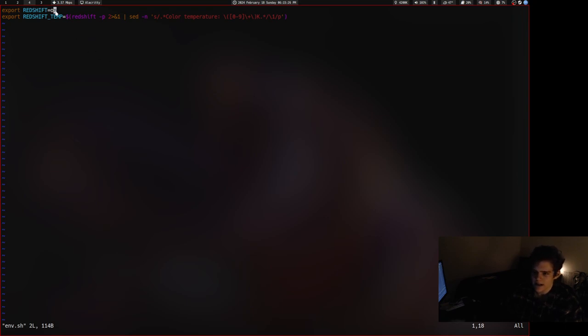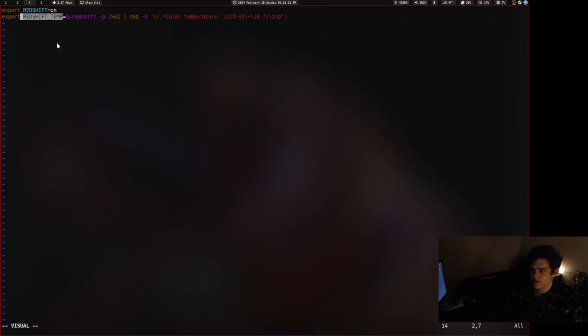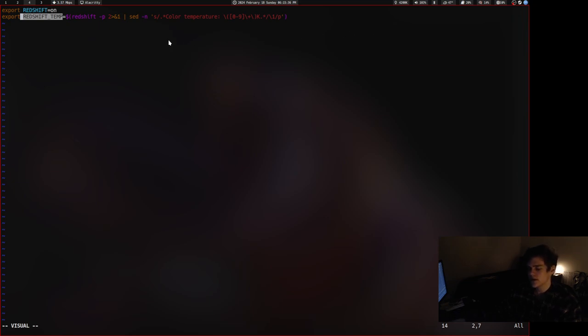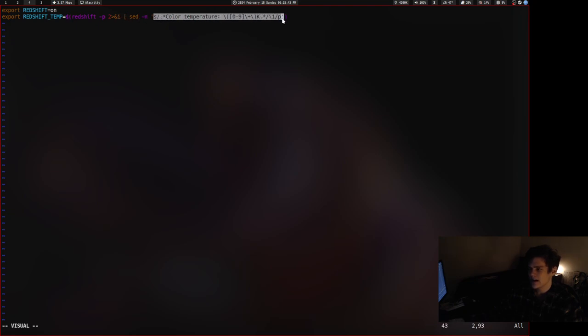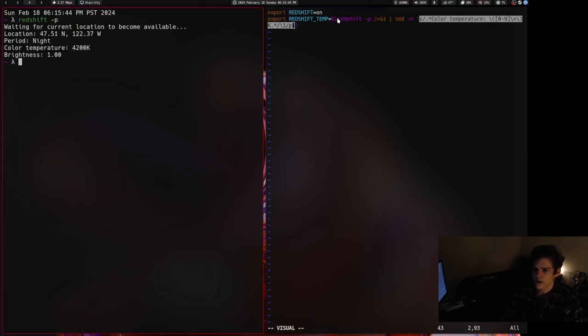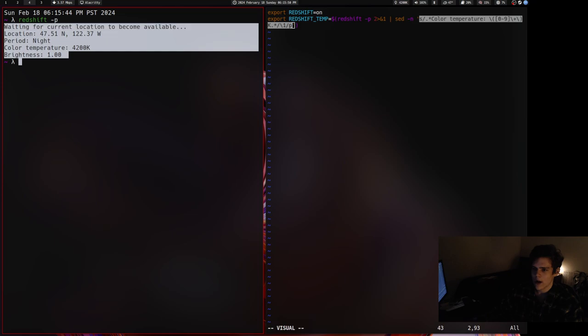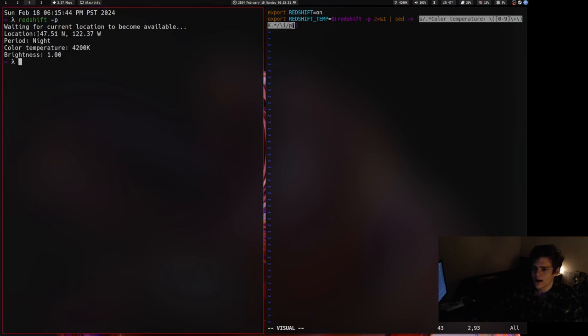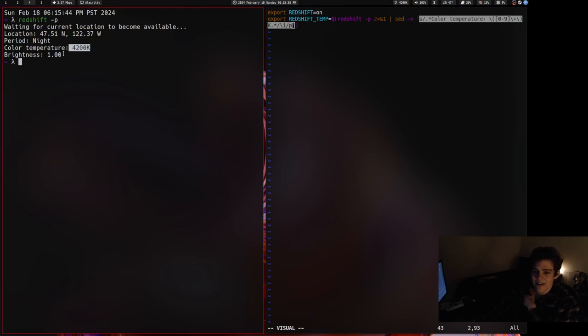Redshift temp used to just be 4200 here, which is what my target temperature is for Redshift. But I changed it to Redshift -P, and then that pipes into sed, and that seds out the exact color temperature. Because when you do Redshift dash P, it gives you this whole long output.